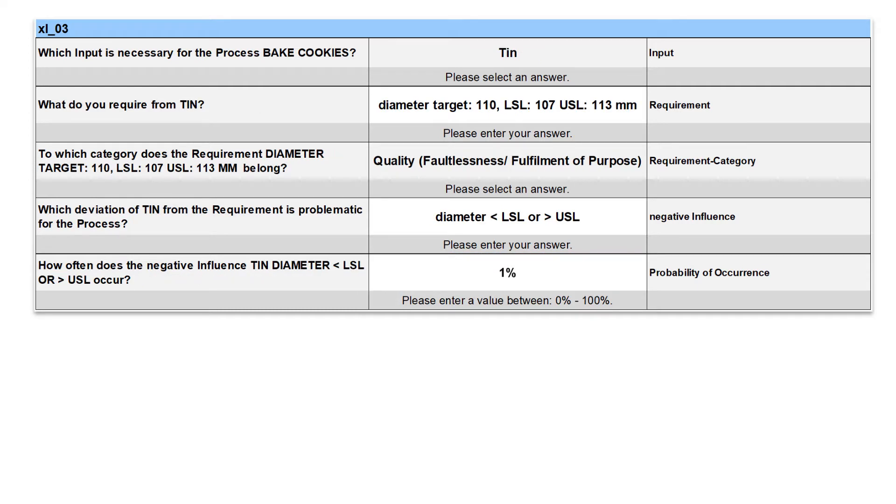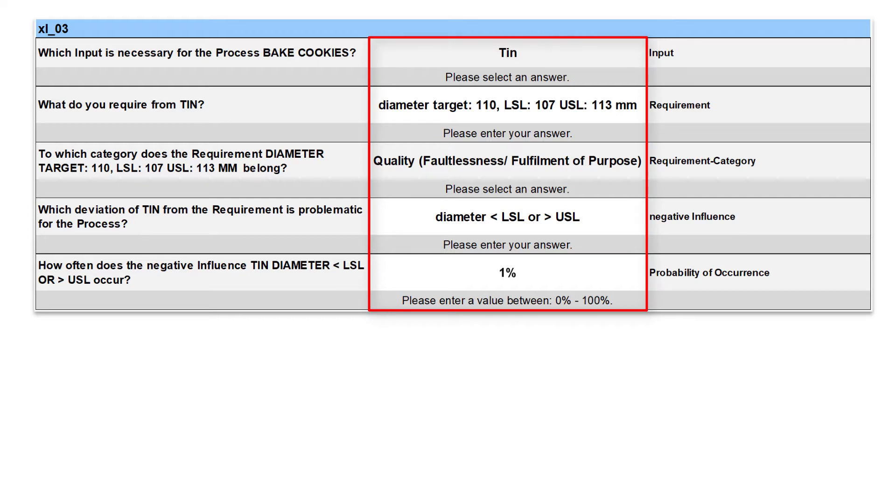The third external input is the TIN. Here we have already a clearly specified requirement with diameter target of 110 mm, its lower specification limit is 107, and its upper specification limit is 113 mm.